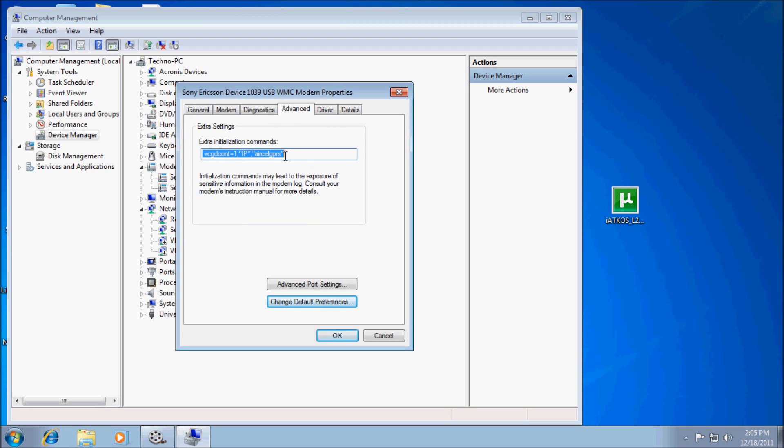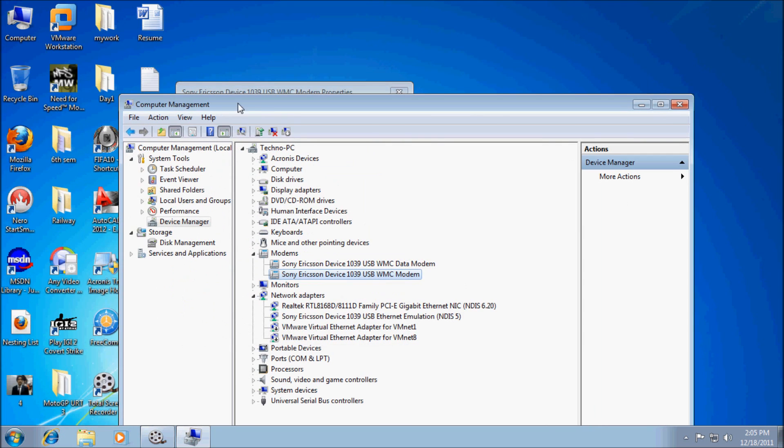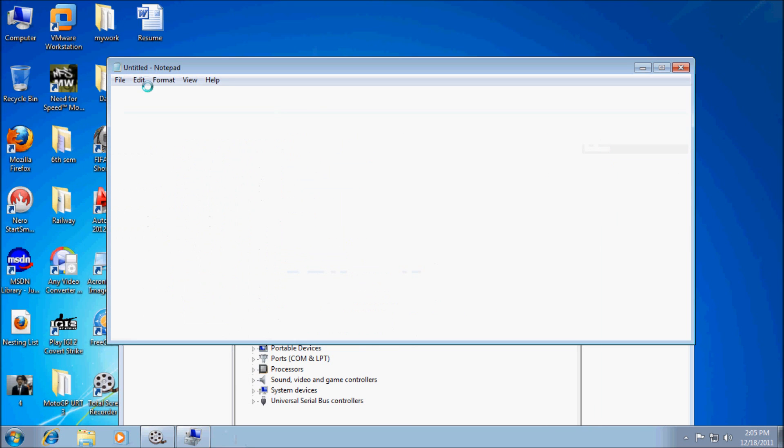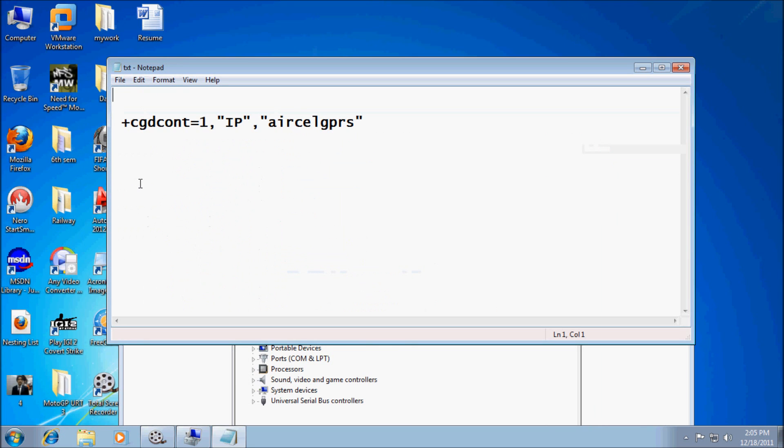Here we have to type some commands. I'll show you, that is +CGDCONT=1. This is telling that if you're connecting to a PC, then give the permission to connect to the internet. One is for true and zero is false.